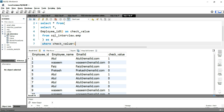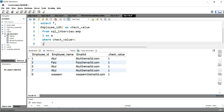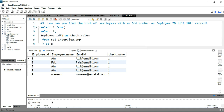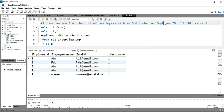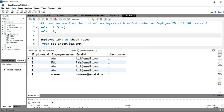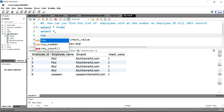I'll add WHERE check_value = 1. Now if I run this query you will get your output. But as per the question, we need to find employees with an odd employee ID till the 10th record. In order to get employees till the 10th record, we also need to add a ROW_NUMBER function here.